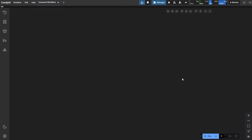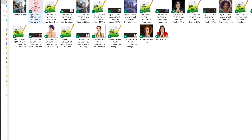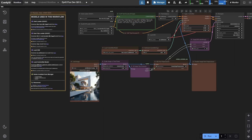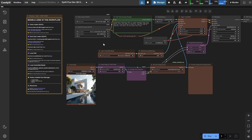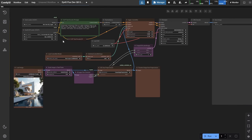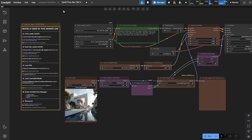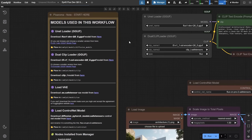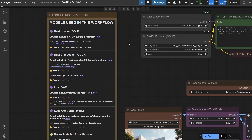Let's open Comfy UI, go to Workflow, and click Open. You can download all these workflows for free from Discord. Let's start with the canny version. This is the workflow — it looks complicated, but you'll see it's actually quite simple. I've added everything you need to run the workflow here in this Pixaroma note.